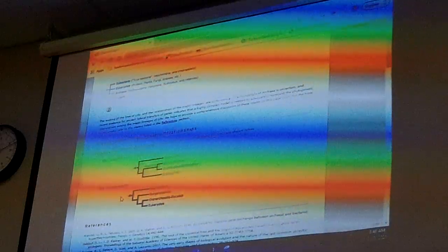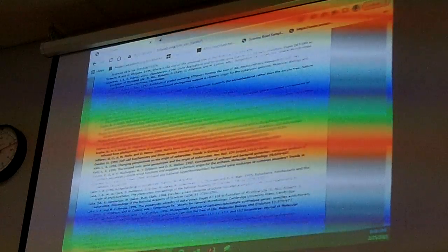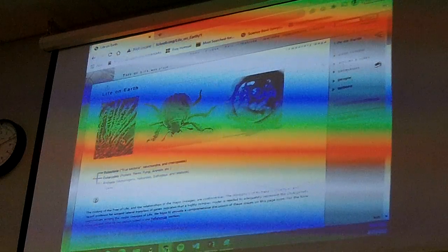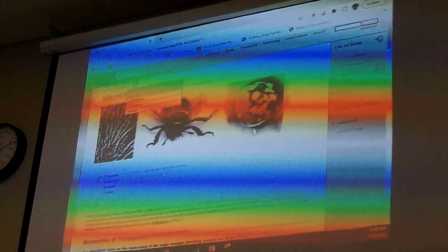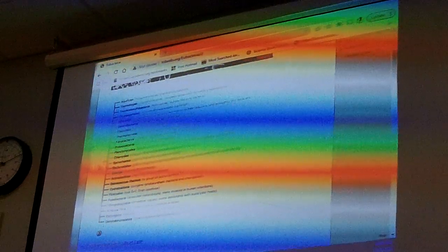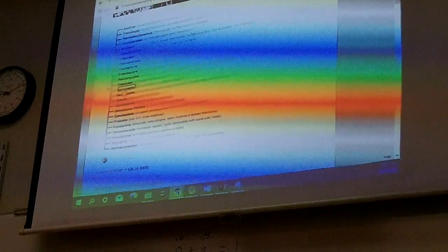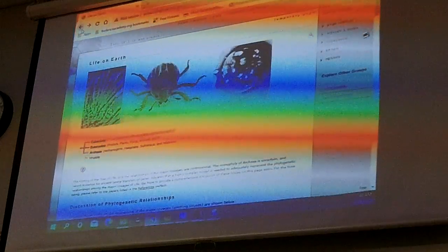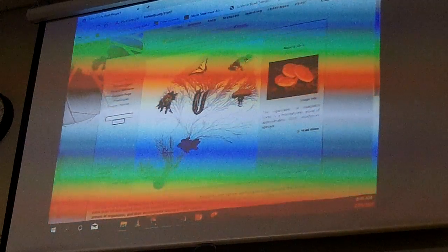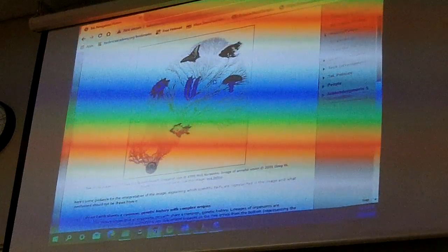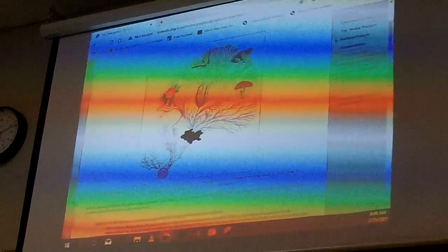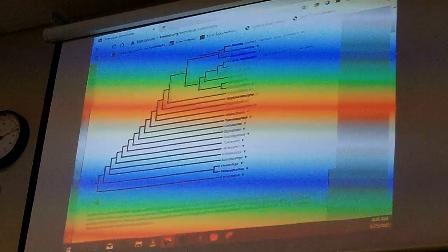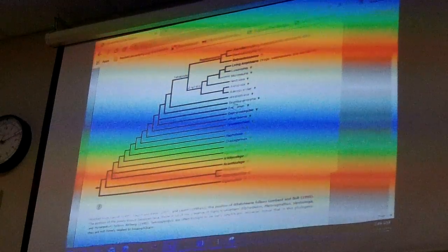There's an archaea tree and an etocyte tree. Here's the eubacteria — look at all these different types. You can click on one of those types and it shows the branches. Here's the animal branch, and here's the animal tree with all these different types of animals.